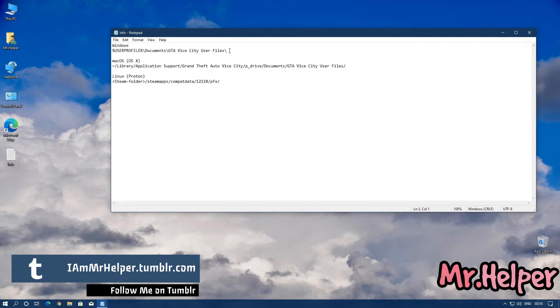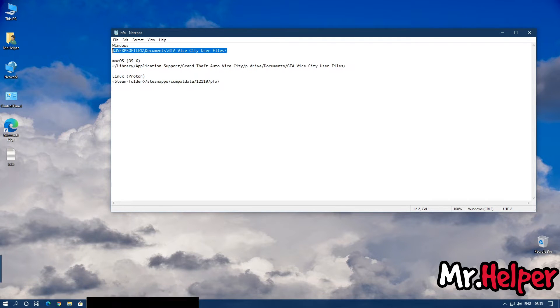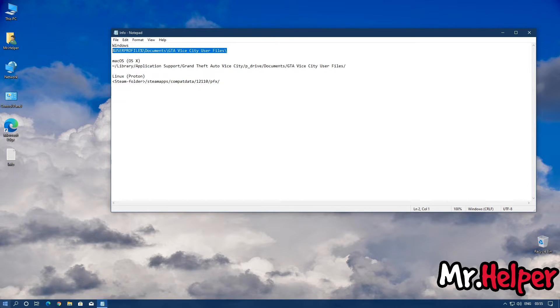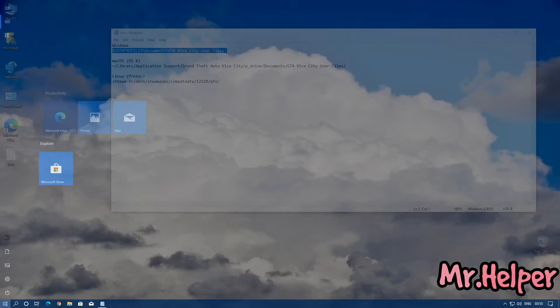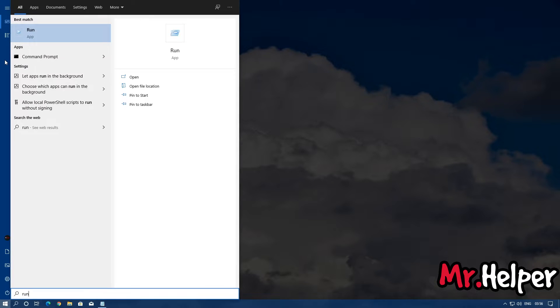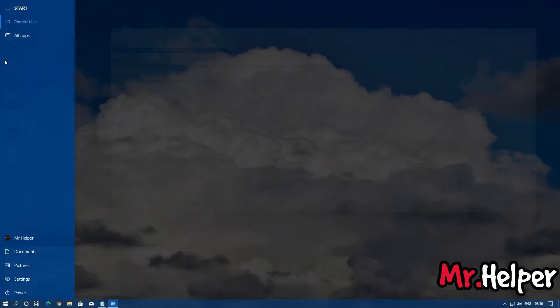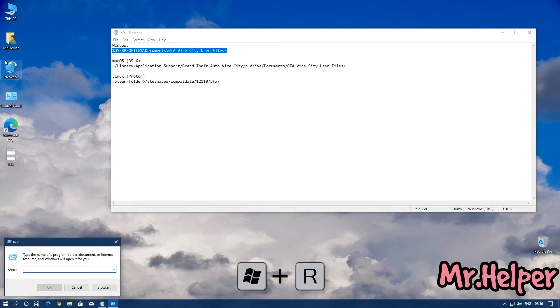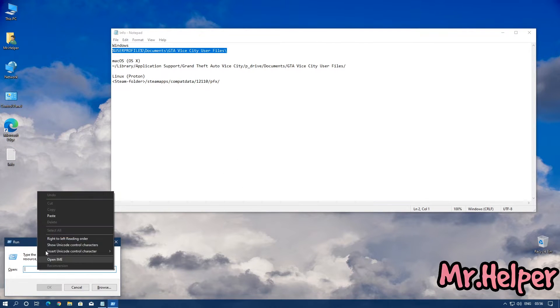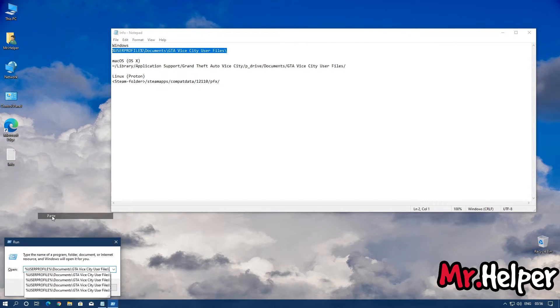Copy this, click on Start and type Run, or you can press Windows key plus R button to open this dialog box. Right click and paste.